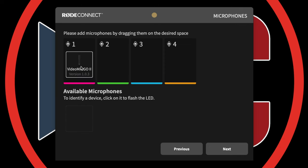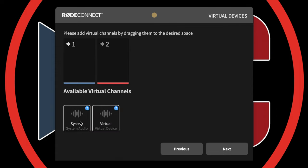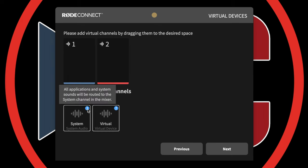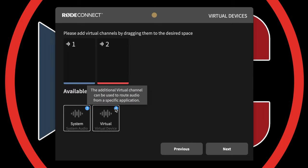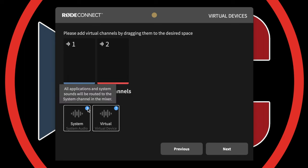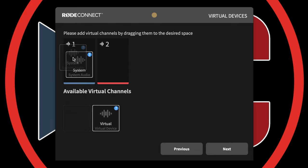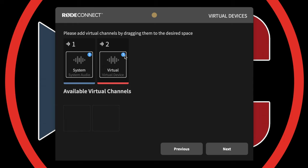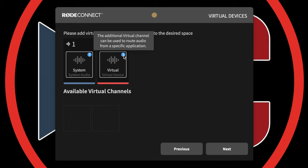The first screen you'll see is 'Add Your Microphone.' You can drag your Rode VideoMic Go II up — there are four available slots for microphones. After you've done that, click Next. Here you can add your system audio and virtual devices. System audio routes everything from your computer audio out to your production; virtual allows you to use virtual devices. Drag those into the available channels and hit Next — you're ready to use Rode Connect.